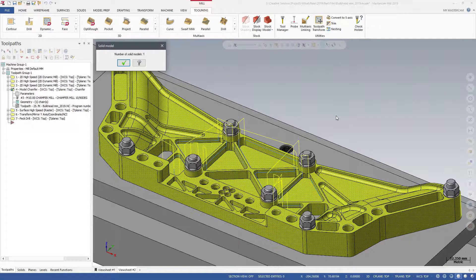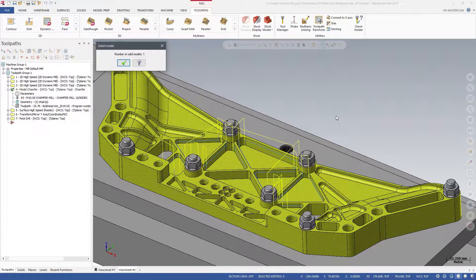A new dialog box will display, informing you of the number of solid models currently selected for the toolpath.